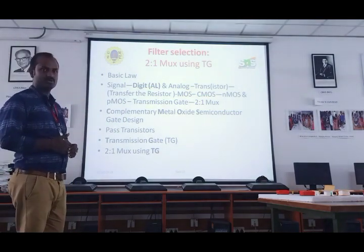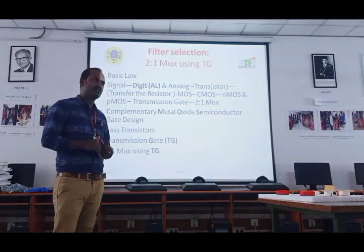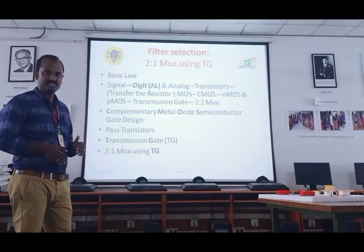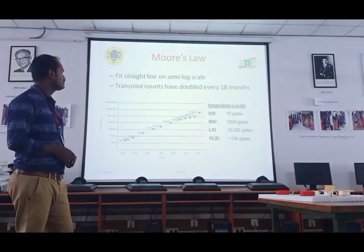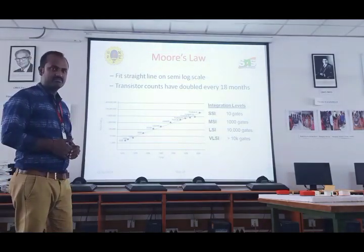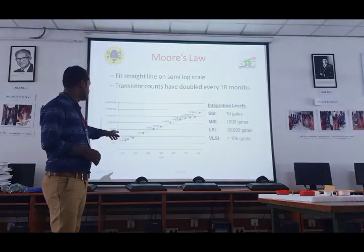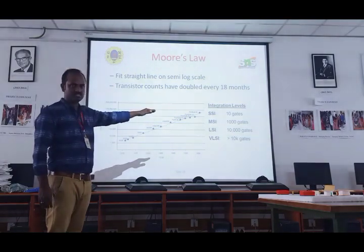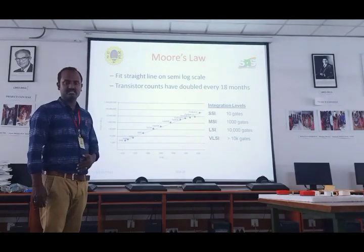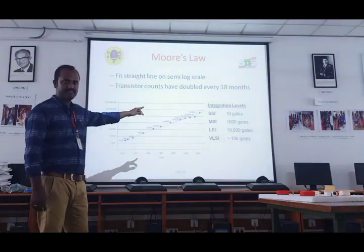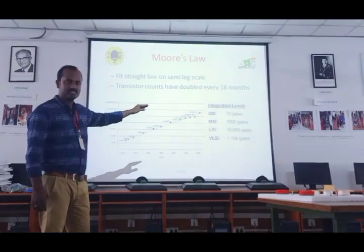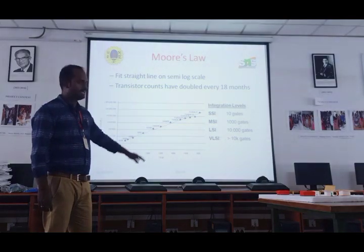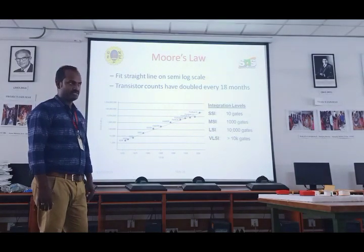Next, how to design the complementary metal oxide semiconductor. Moore's law: already discussed — for every 18 months, the chip size will be doubled. From the 1970s to till now, there have been tremendous changes in transistors. The integration levels are: SSI with 10 gates, MSI with 1000 gates, LSI — large-scale integration — with 10,000 gates, and VLSI with more than 10,000 gates.